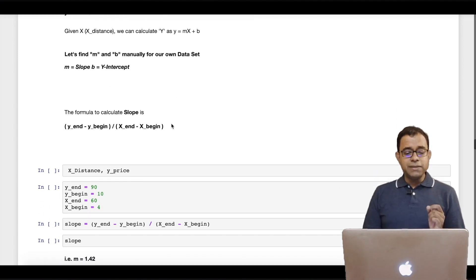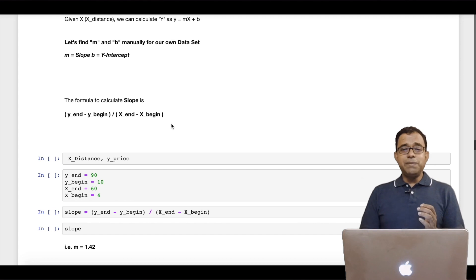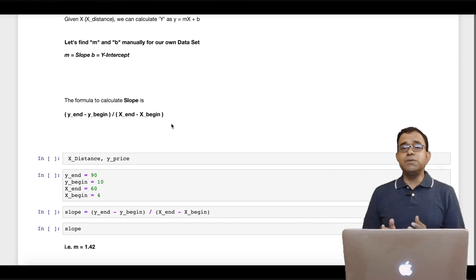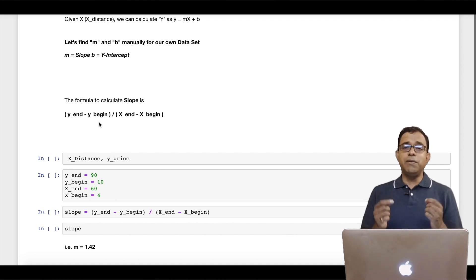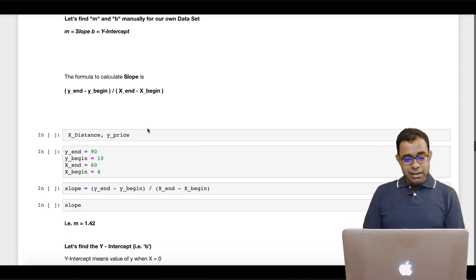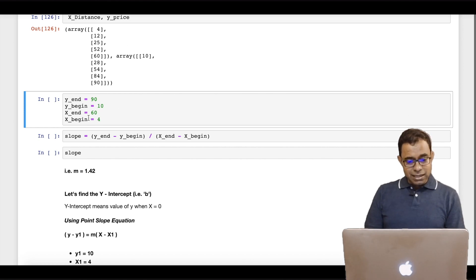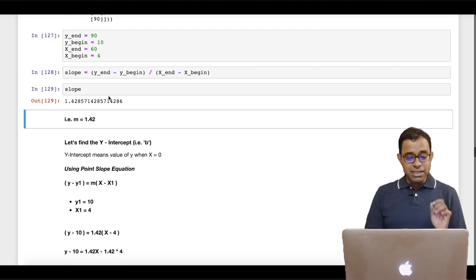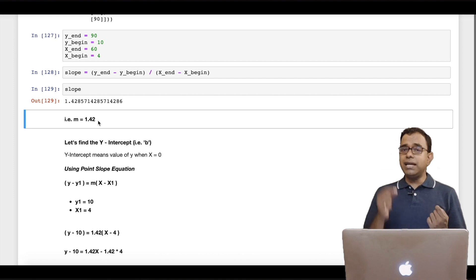The formula for calculating slope is (y_end − y_begin) / (x_end − x_begin). From the mathematical perspective, slope = (y2 − y1) / (x2 − x1), where y2 is the end point and y1 is the begin point, because we have lots of points and we want the first point and the last point. So with our x and y values: y_end = 90, y_begin = 10, x_end = 60, x_begin = 4. Calculating the slope gives us 1.42. So our slope is 1.42 considering the first and the last point.